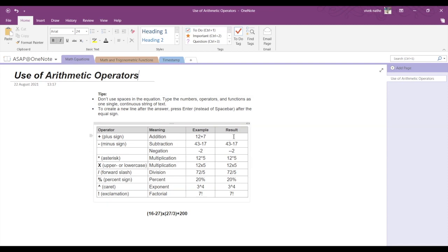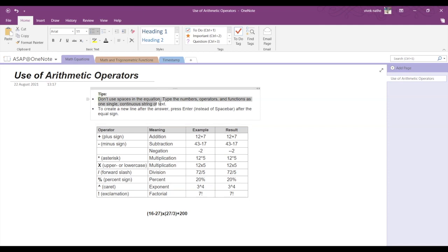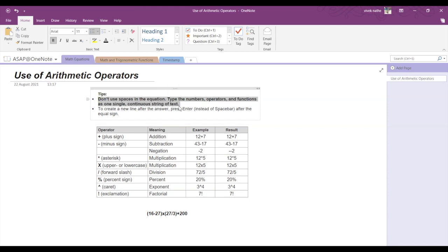Here you can see that I've written down a few examples for addition, subtraction, and many other arithmetic operations. Now if you look at the first tip, it says don't use spaces in the equation. Type the numbers, operators, and functions as one single continuous string of text. This means that you don't need to use spaces in between the equation.